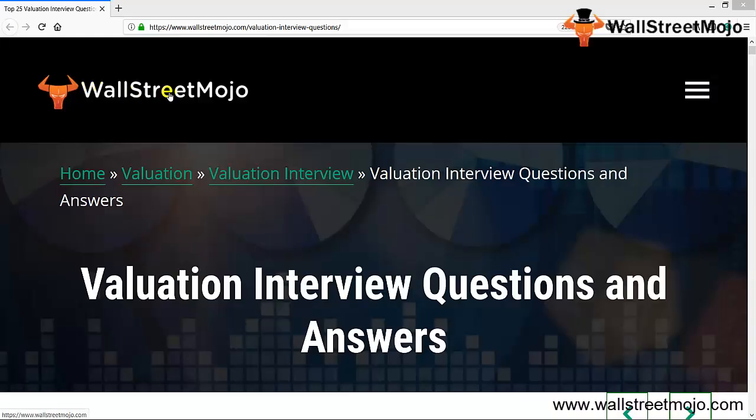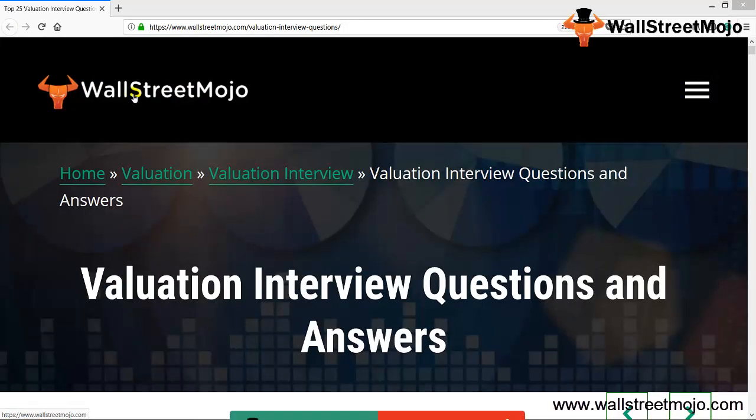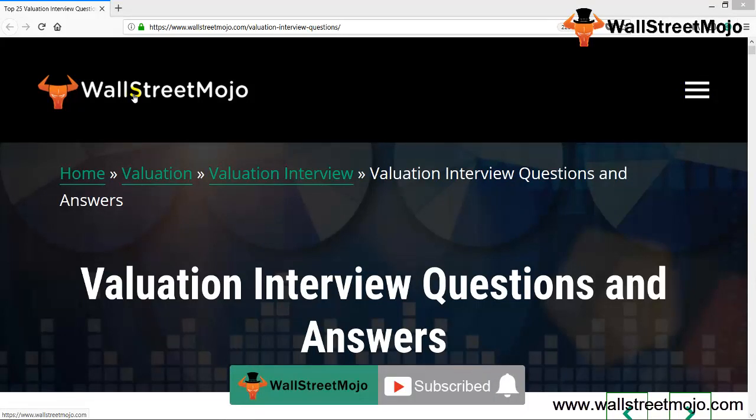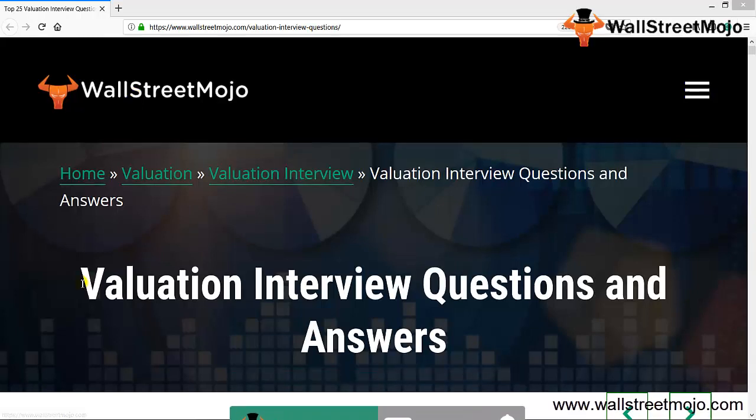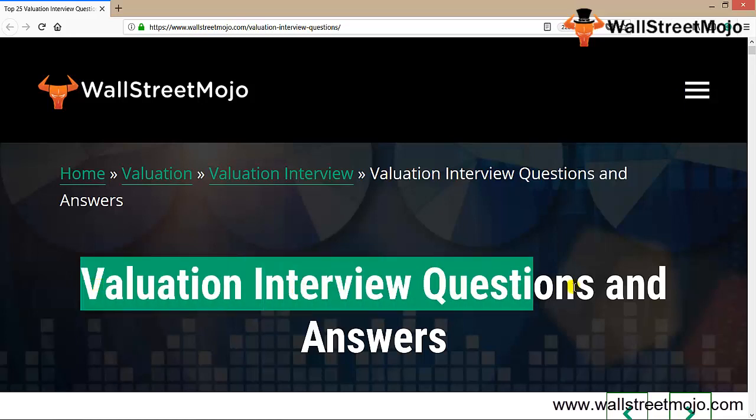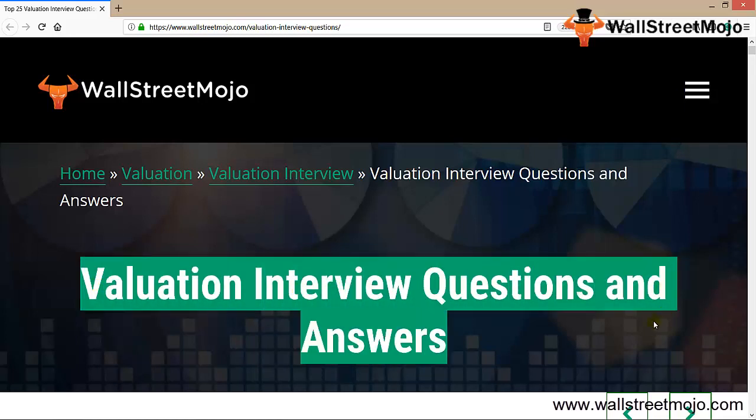Hello everyone, welcome to the channel of WallStreetmojo. Watch the video till the end and if you are new to this channel, subscribe by clicking the bell icon. Today we are going to learn a very important topic - valuation interview questions and answers.